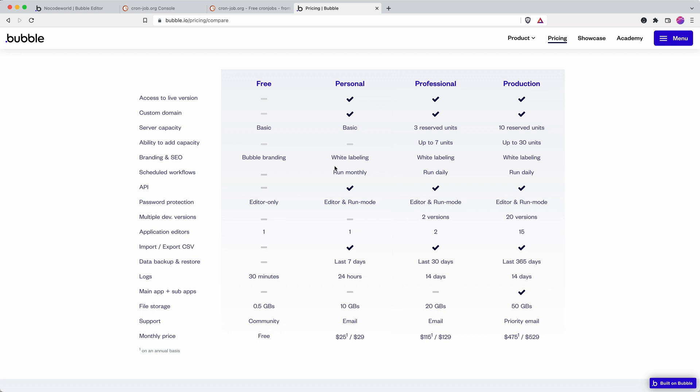So we're going to demonstrate how to set up the workflow and then set up a service such as cronjob.org that will make contact with the API endpoint and that will trigger the workflow.